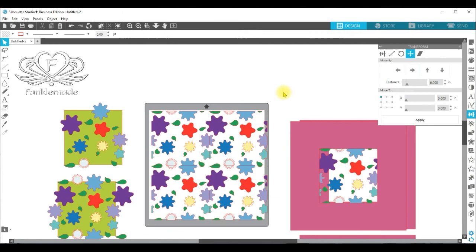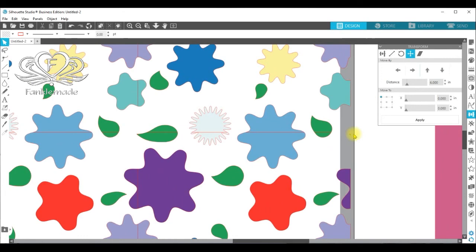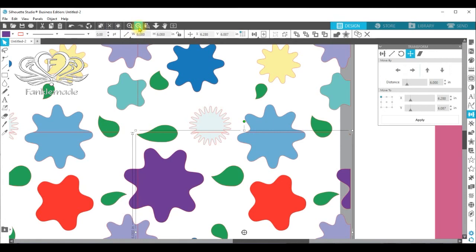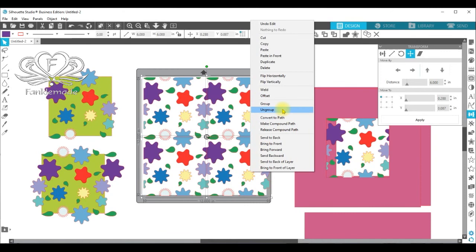Have we caught everything? Let's have a look. There's a little bit there that's missing. Is it on the other side? No. Yes, it is. So I'm going to group that together.